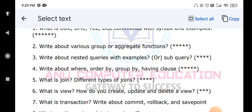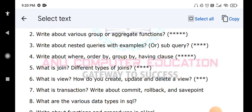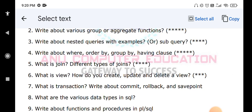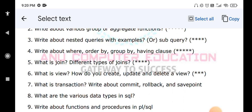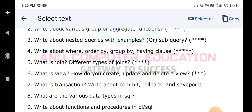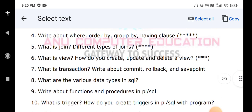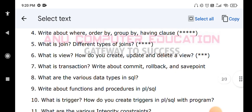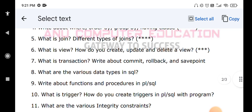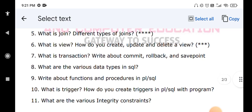What is a transaction? Write about commit, rollback, and savepoint — this is already covered under TCL commands. What are the various data types in SQL? These include number data type, character data type, date, and others. Also, functions and procedures in SQL are important. Trigger is a very important question: a trigger is an event that fires automatically whenever a related event happens. Explain how to create a trigger with a simple example. Also cover various integrity constraints.